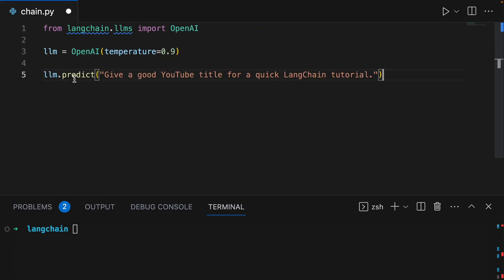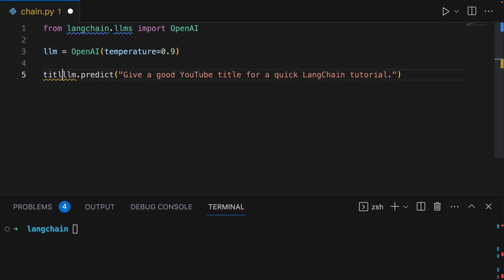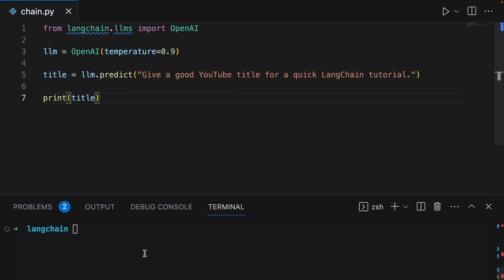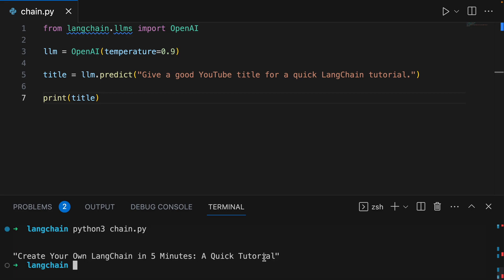Now we can pass in our predictions: give a good YouTube title for a quick LangChain tutorial, and we'll make it a variable and we'll print it. Let's try it out. Create your own LangChain in five minutes, a quick tutorial. Pretty obvious.